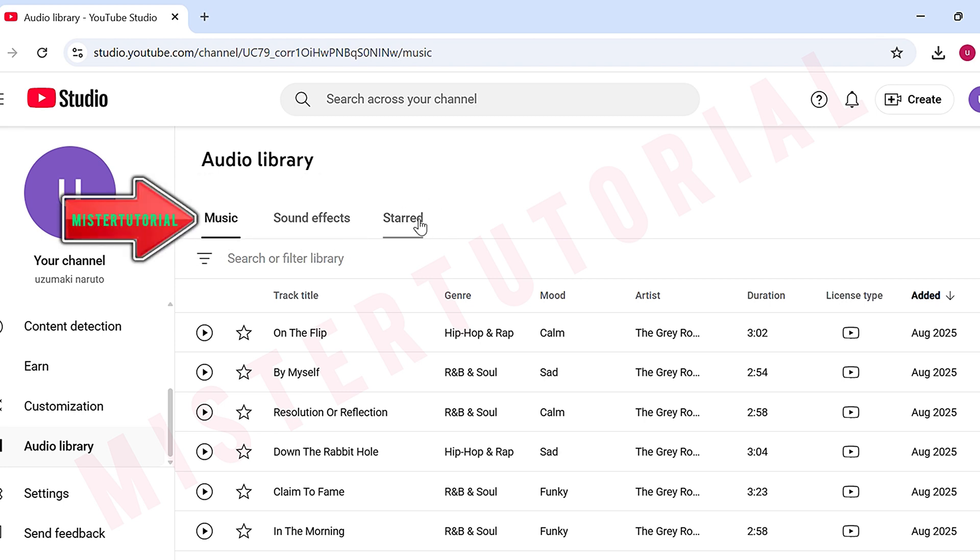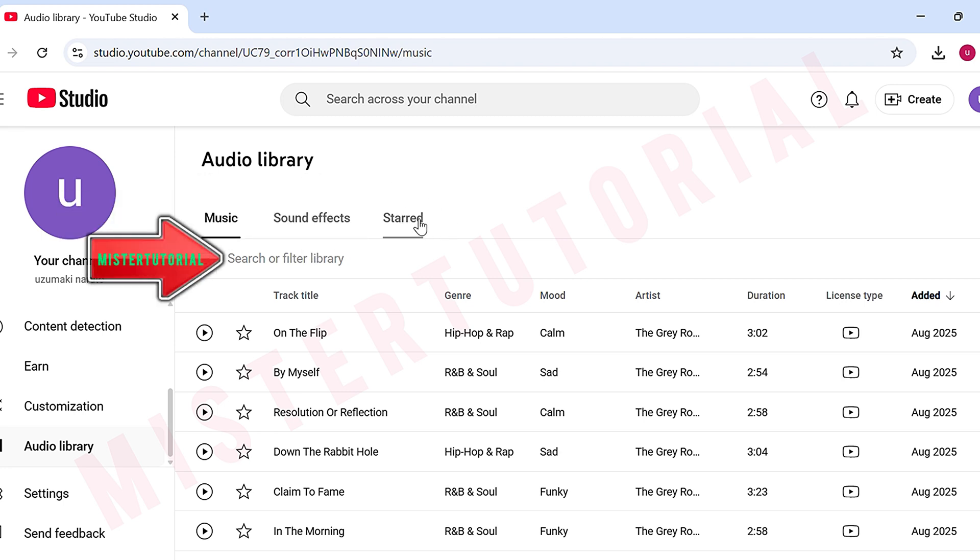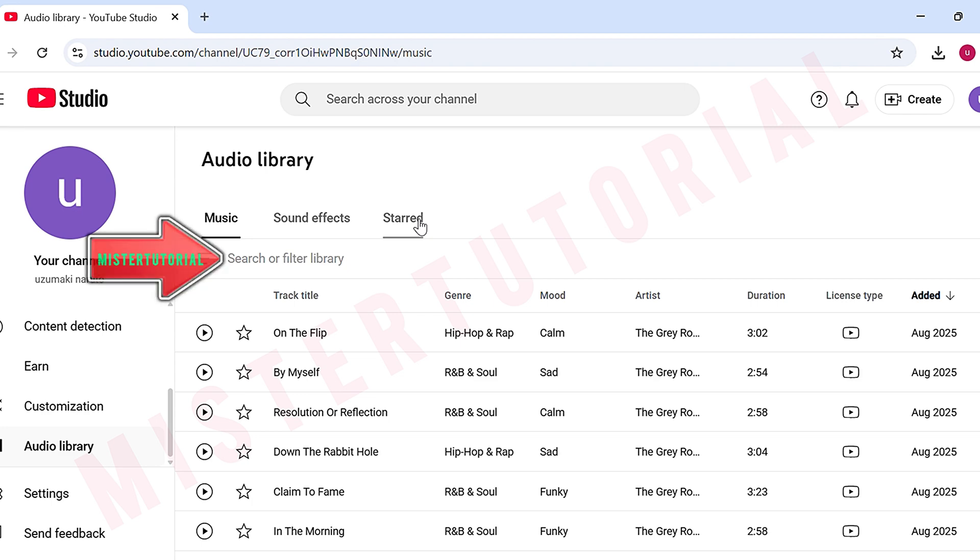In the Music section, you can use the search bar to find songs by mood, like happy, vlog, cinematic, or travel.